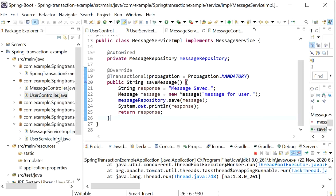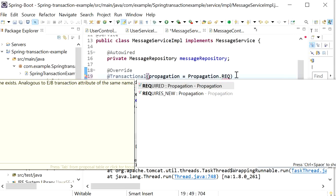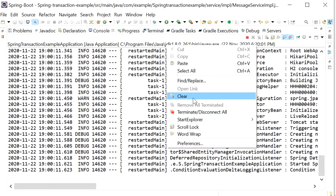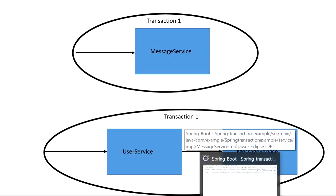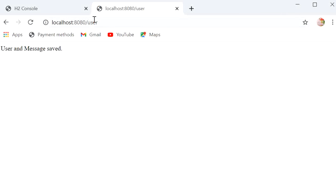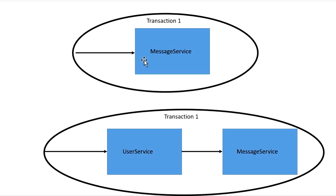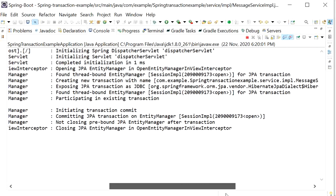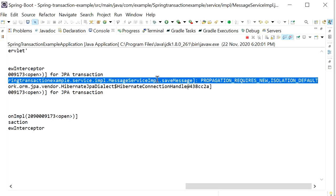To demonstrate REQUIRES_NEW: I'll go to the message service implementation and declare propagation level REQUIRES_NEW. Calling the message REST endpoint directly — a new transaction is created with name Spring transaction in message service implementation. This confirms that REQUIRES_NEW always creates a new transaction.